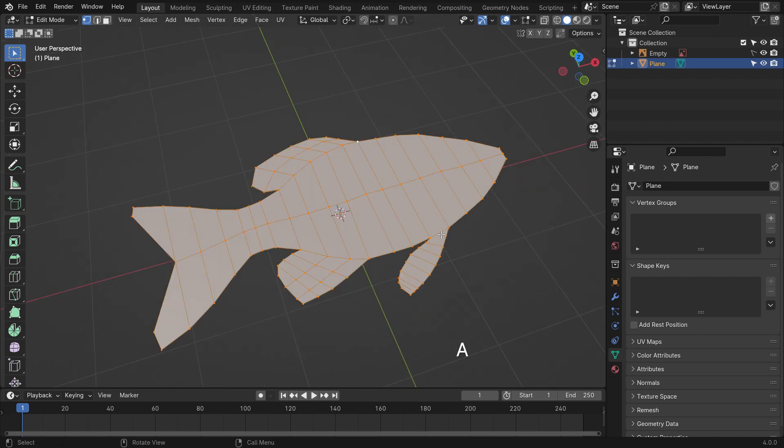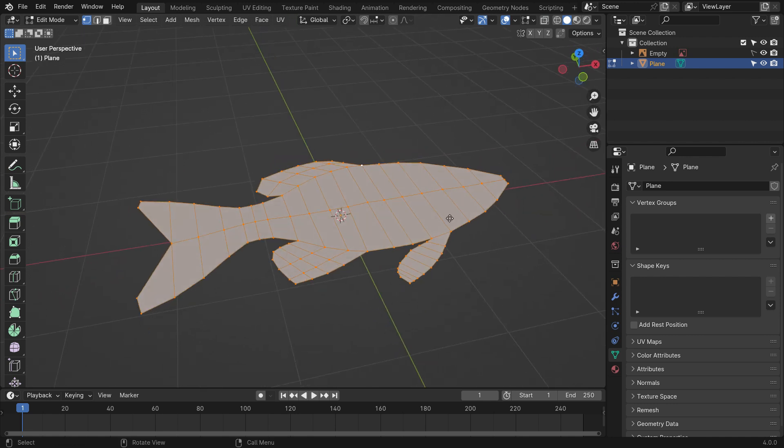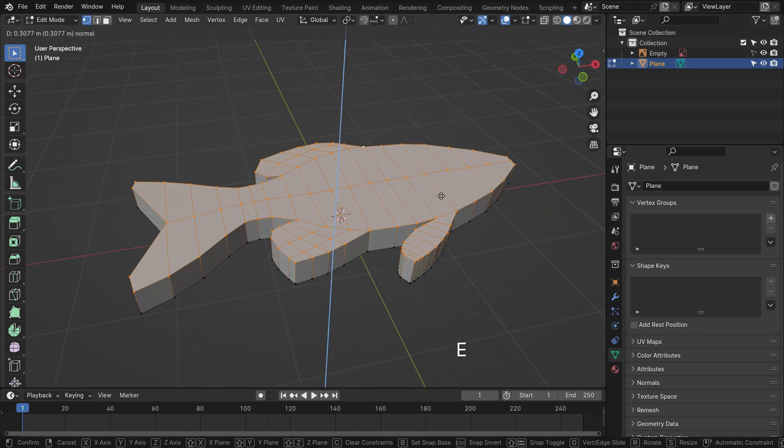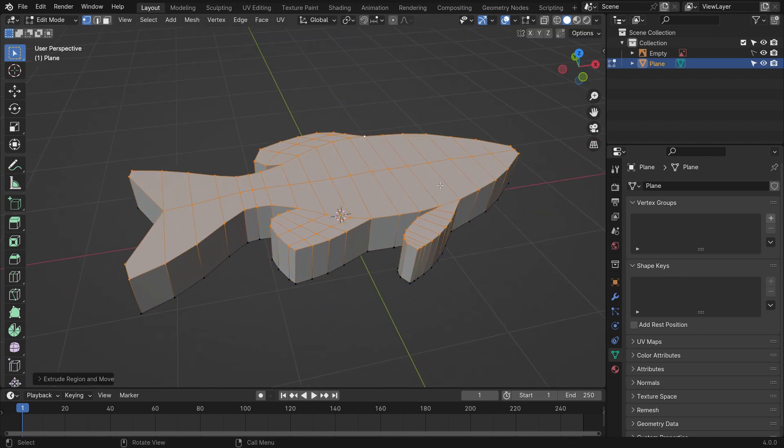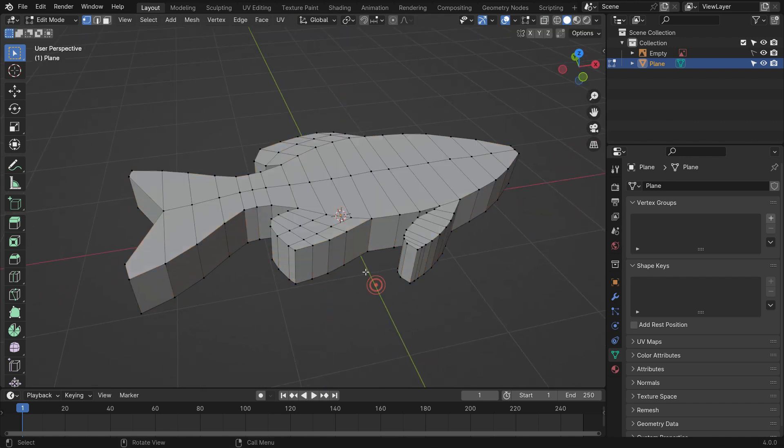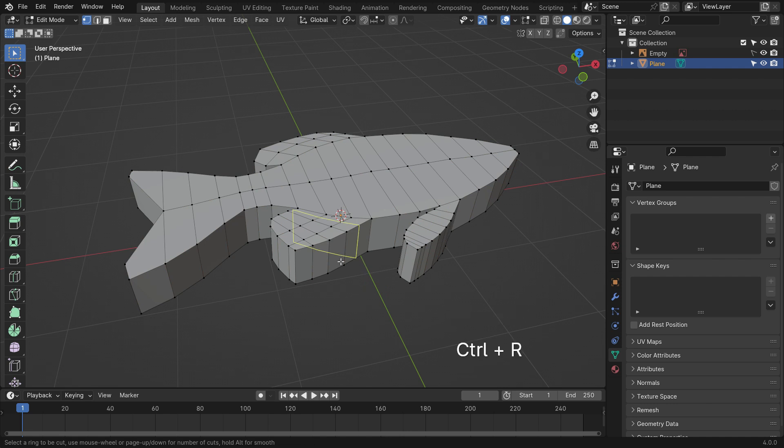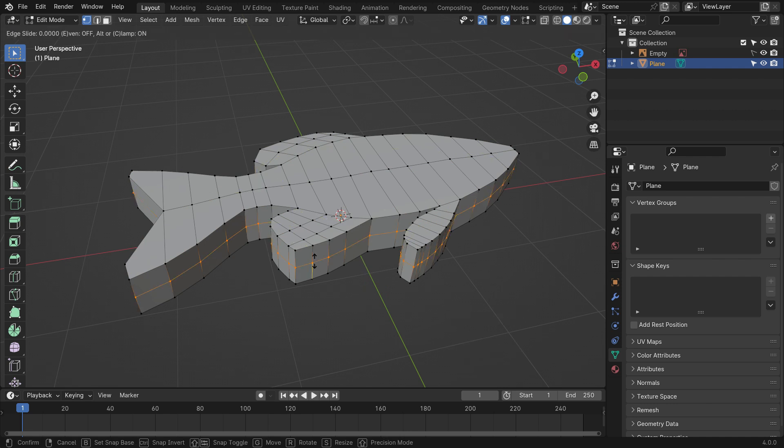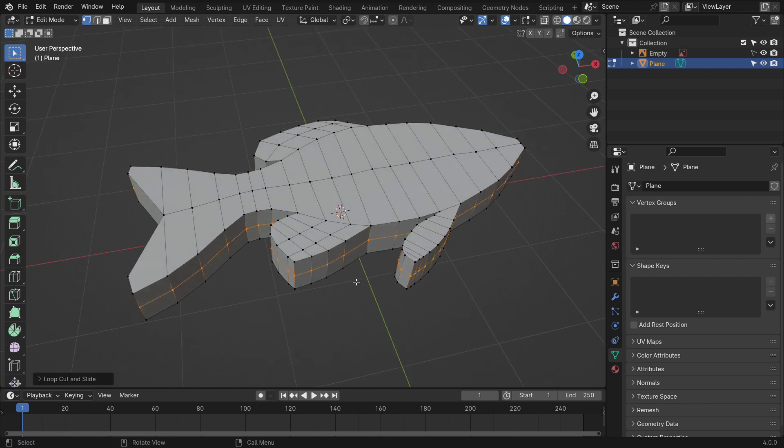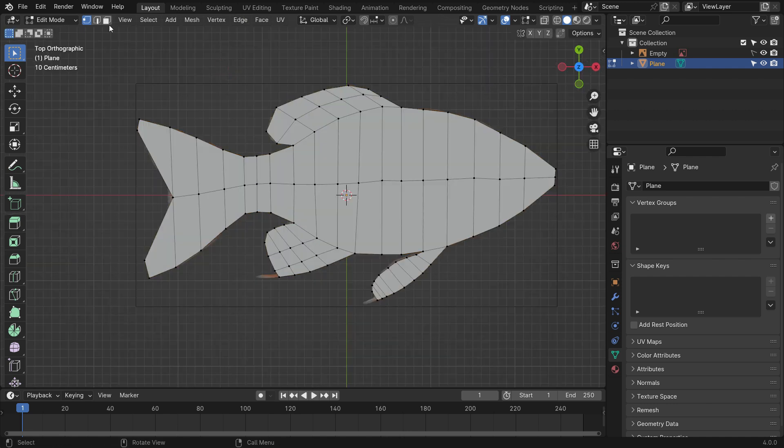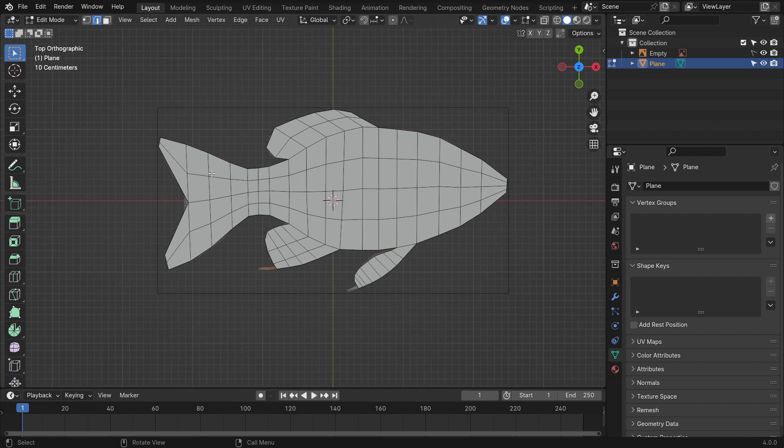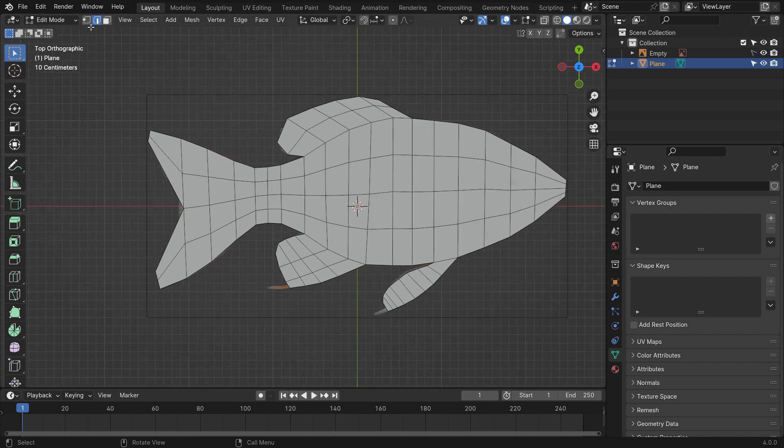Hit the A key to select all vertices and hit the E key to extrude. Press Ctrl-R to add a loop cut. Scale down the tail and fins of the fish.